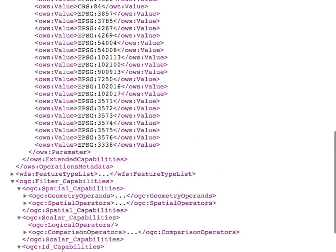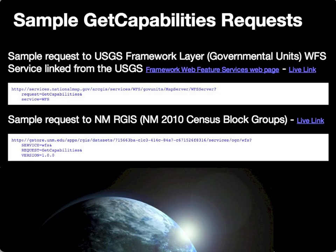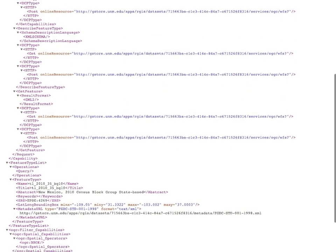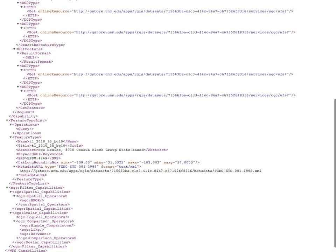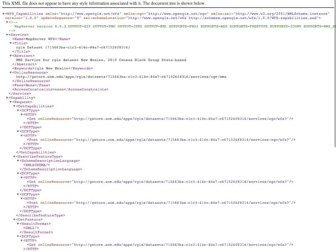If you click on the capabilities request for the Argus service, you can see a similar structure and content, which provides another example of what that capabilities response looks like. I invite you to take a look through this as an additional example.